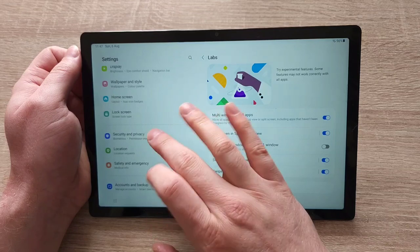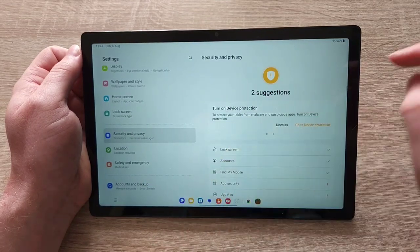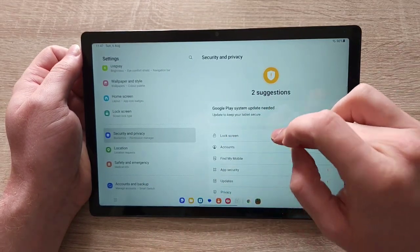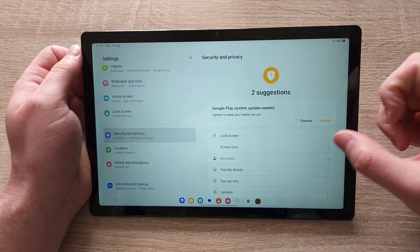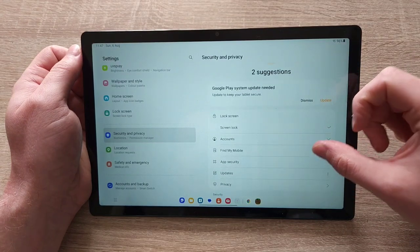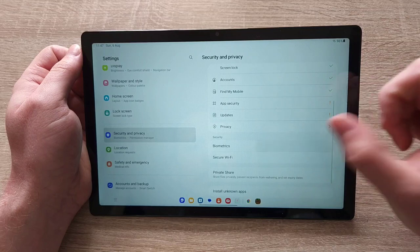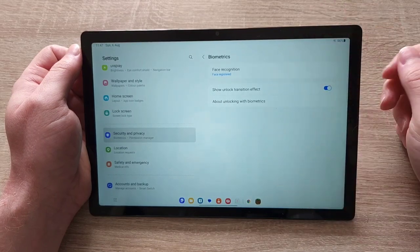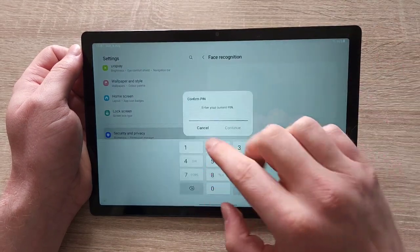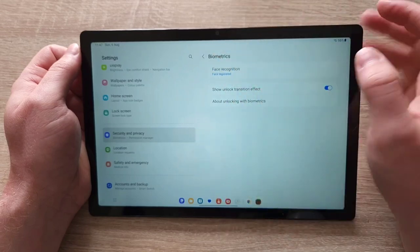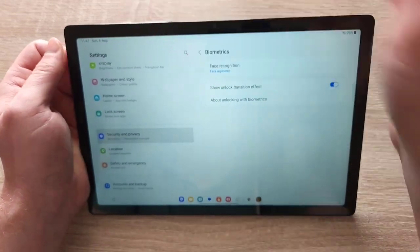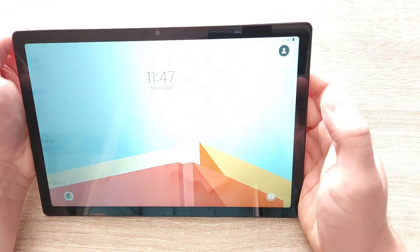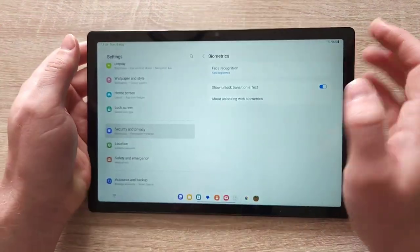In terms of security and privacy, you've got biometrics, lock screen. Biometric security, face recognition. You've got face recognition, you've got a pin code, you've got a pattern. In terms of face recognition, let's have a look how fast does it work. Pretty fast, in my opinion.